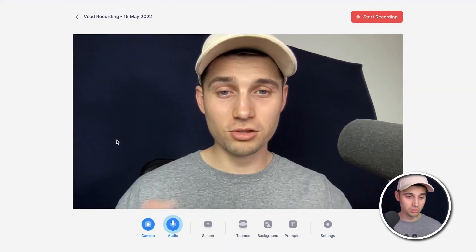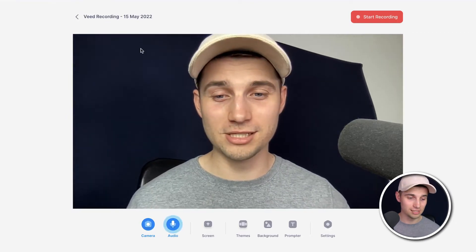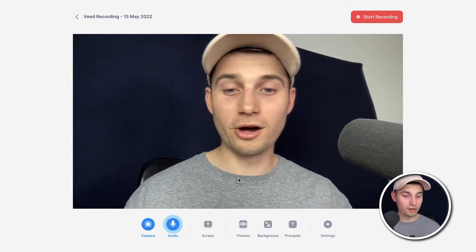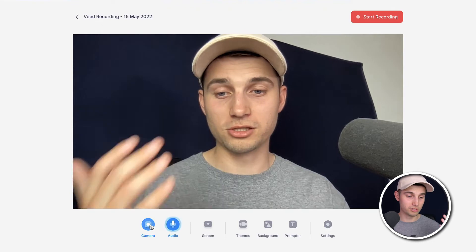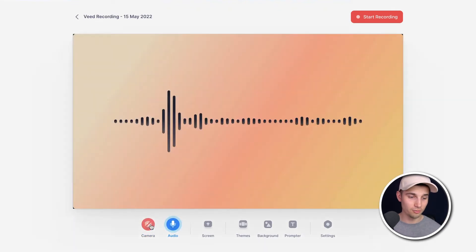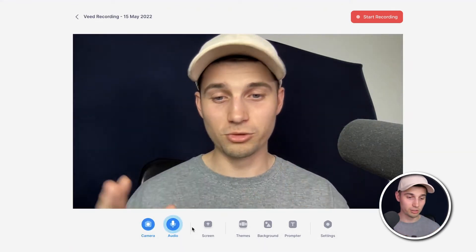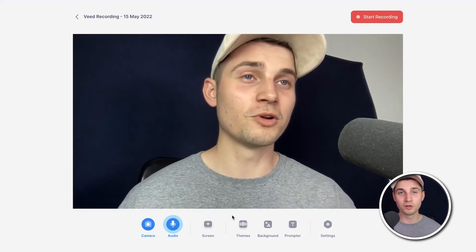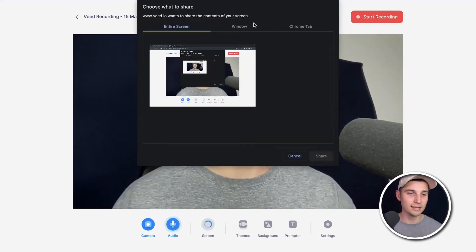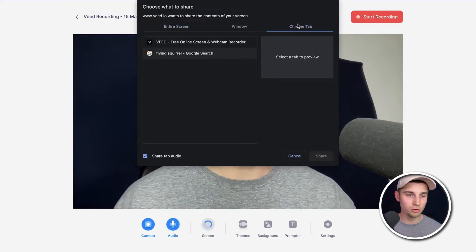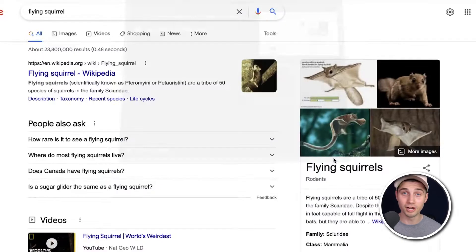There are a couple of options you can choose from. For instance, you can record your entire webcam with audio, or you can just solely record audio by turning off your camera, or you can record your webcam and screen simultaneously. So in this case, I'm going to do that. I'm going to select screen and I'm going to select a Chrome tab — a flying squirrel — and I'm going to click on share.